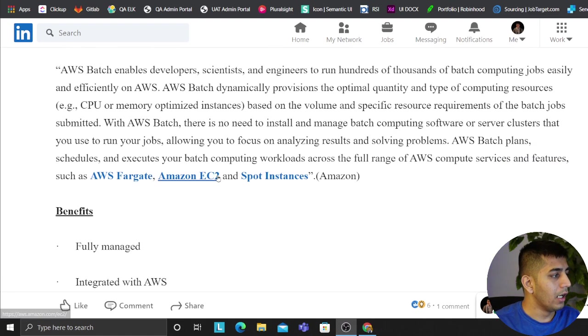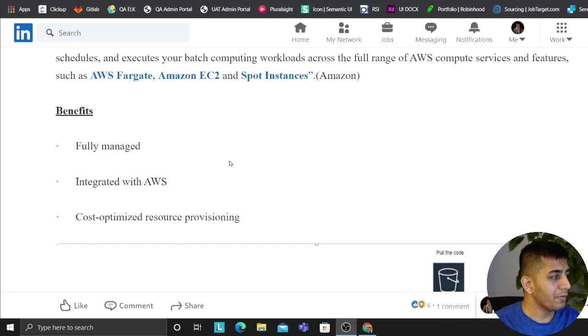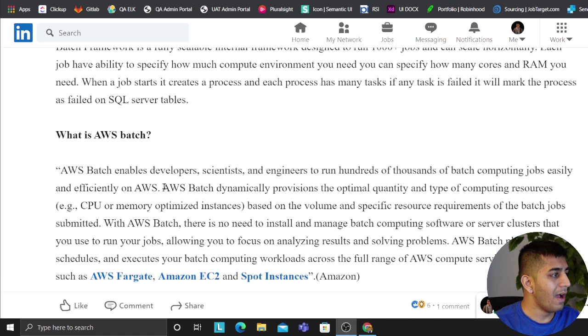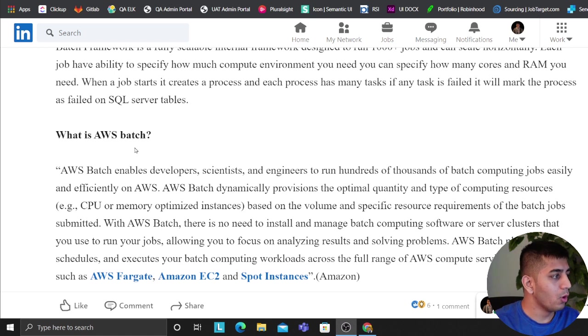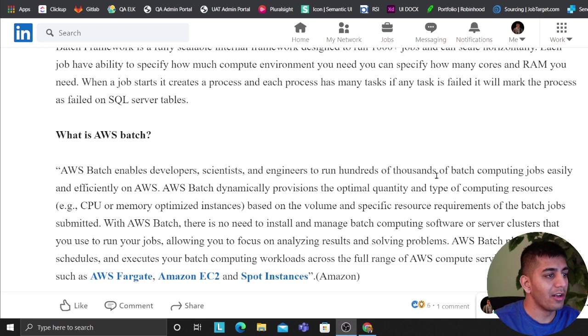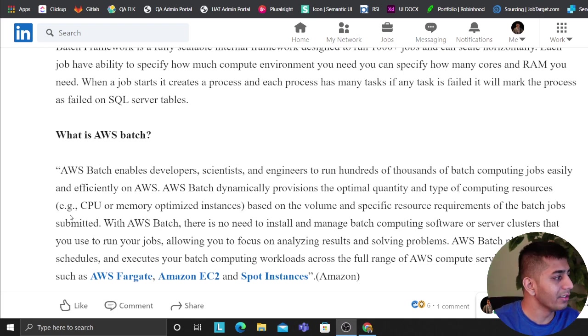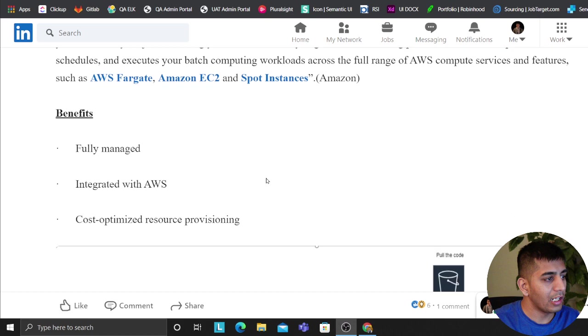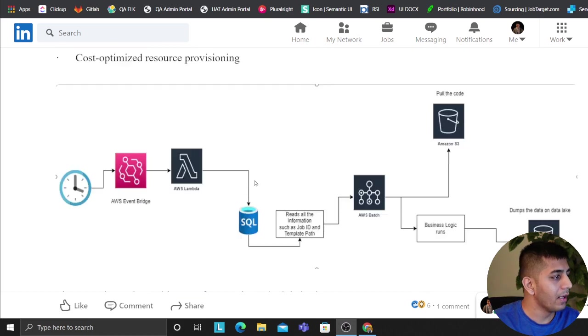When the job starts it creates a process. Each process has several tasks. What is batch? If you want to know, a batch is a service provided by Amazon. Essentially batch enables developers, scientists, and engineers to run hundreds and thousands of batch computing jobs easily and efficiently on AWS.